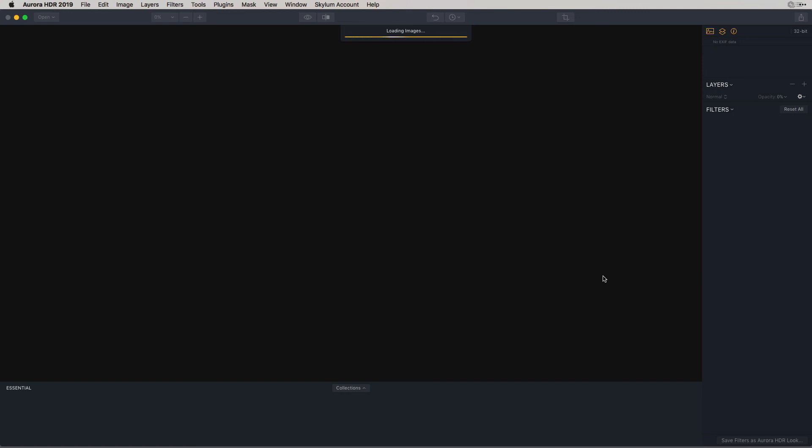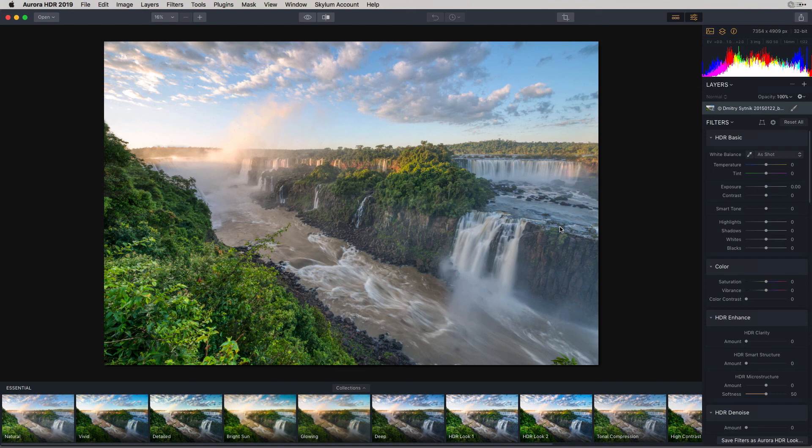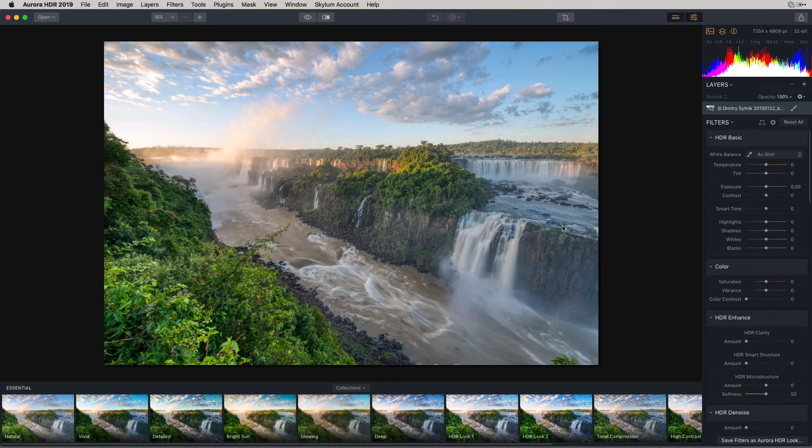Aurora HDR 2019 is now loading the images. It's going to merge them together. And we're going to get some great natural results. With the new tone mapping technology for bracketed images with the Quantum HDR engine, we're going to come up with some great natural results.